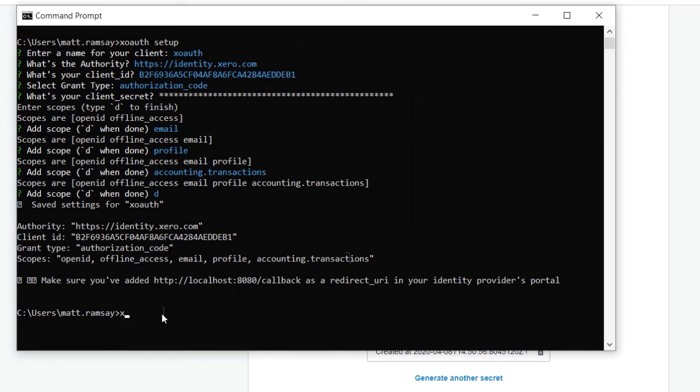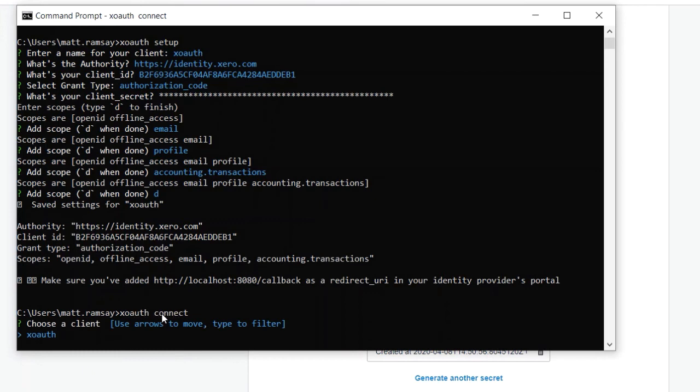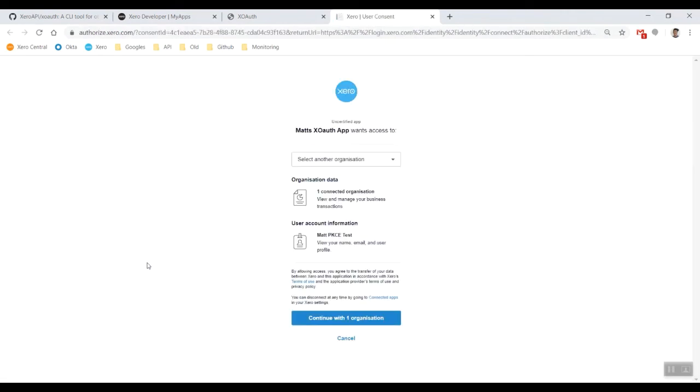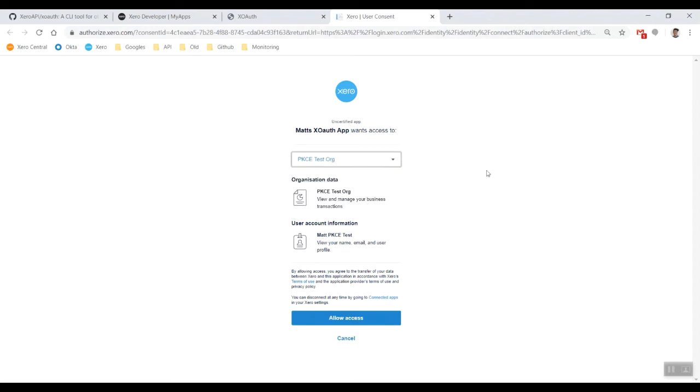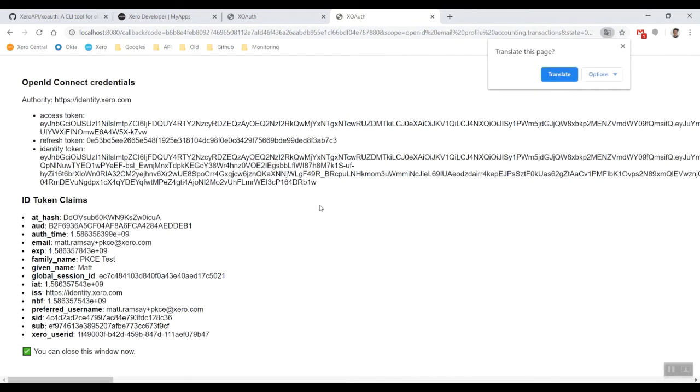Now that we've got everything set up, all we want to do is go XOAuth connect. Choose a client - of course I've only got the one in there so let's hit enter. There we go, I've done this earlier so I already had one other organization selected, but let's just connect my PKCE test org as well, why not.